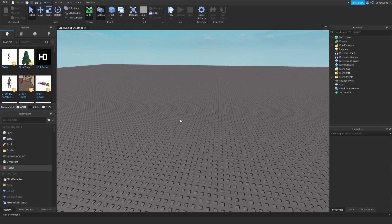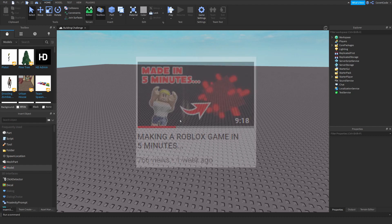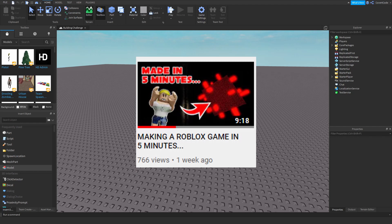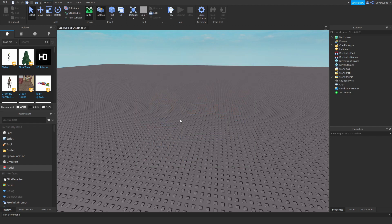Hey, what's up guys, it's Covert Code here. In today's video I'm going to be doing something similar to what I've done before — I'll bring up a video on the screen now. I made a game in five minutes, and what I'm going to be doing today is attempt to build a house within five minutes.